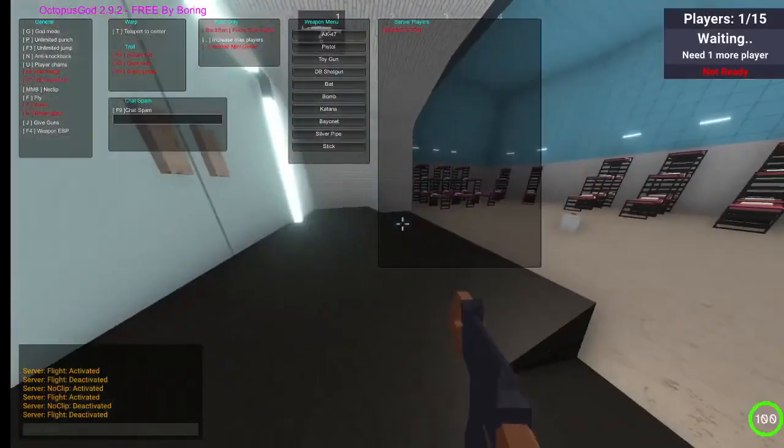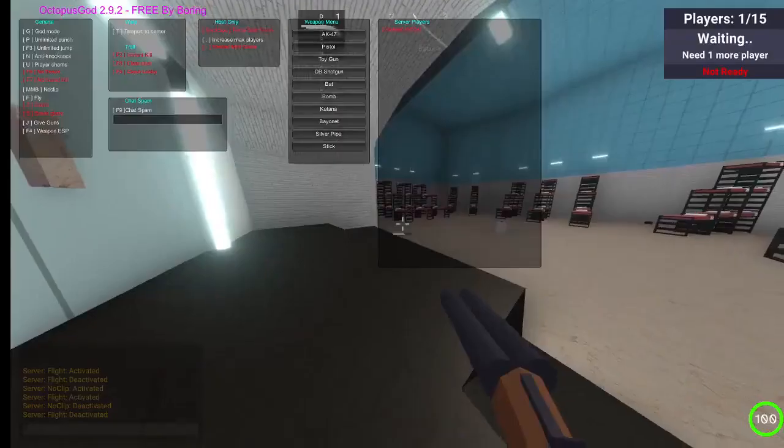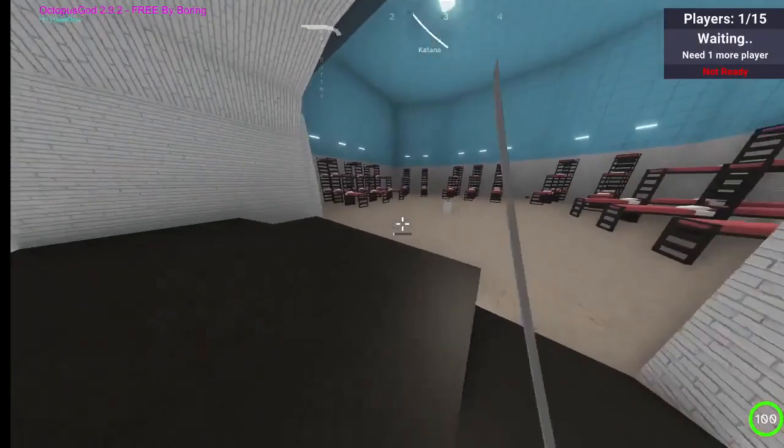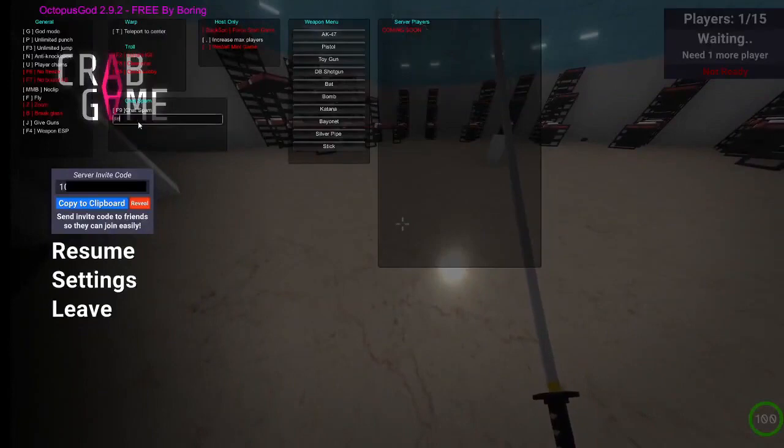You get guns and anything you want, plus lots of other stuff like chat spam.